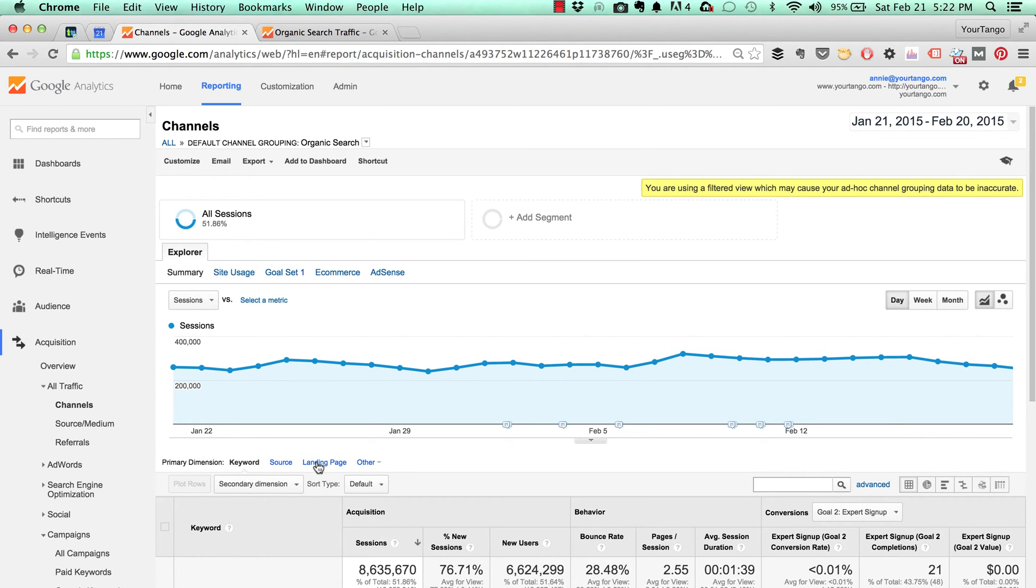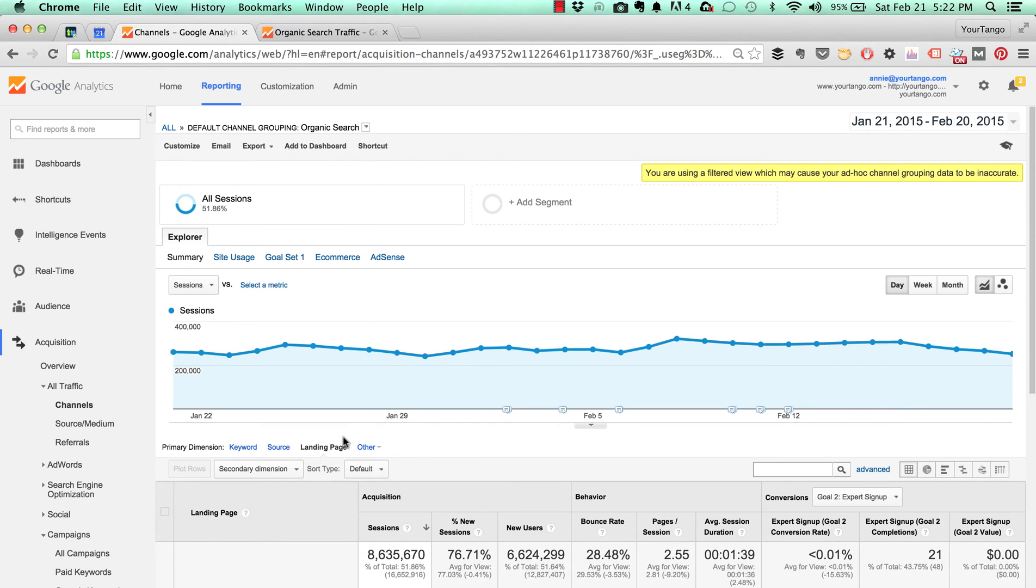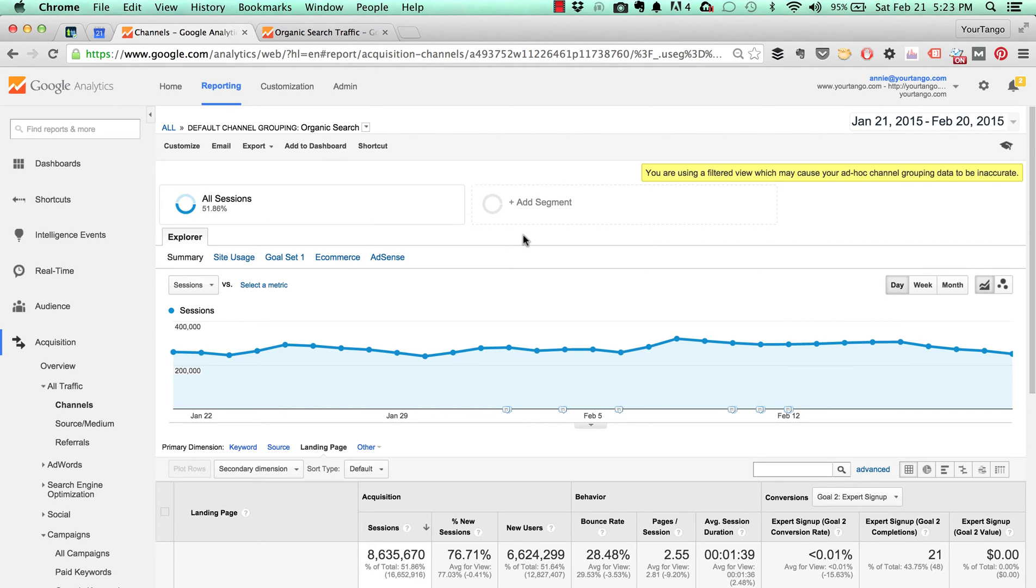But now watch what happens if I change to landing page here: I don't get sampling. I get this other warning which a lot of sites will get if you have any filters applied to your view at all. I just disregard it because I know that the filters we have applied aren't affecting this. But this is the best way to get your organic traffic data for landing pages to avoid sampling.